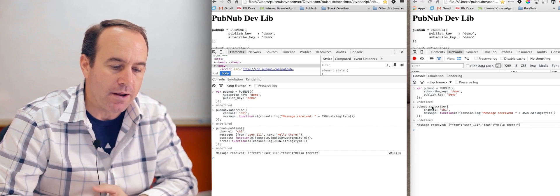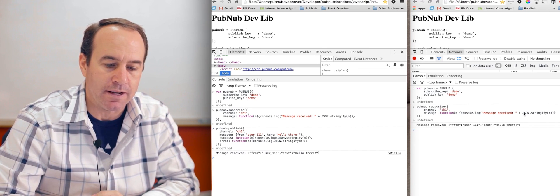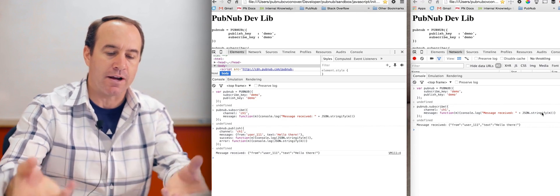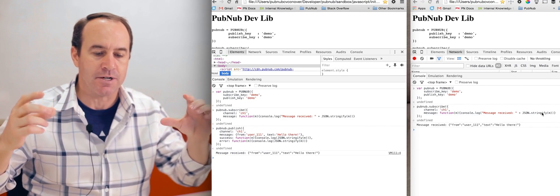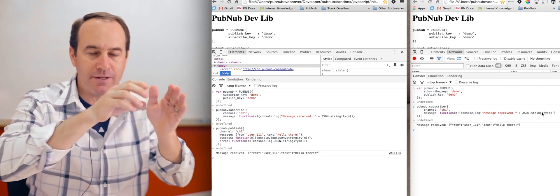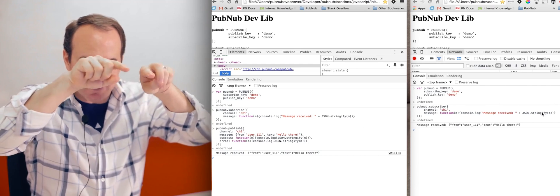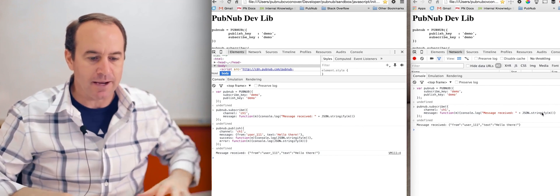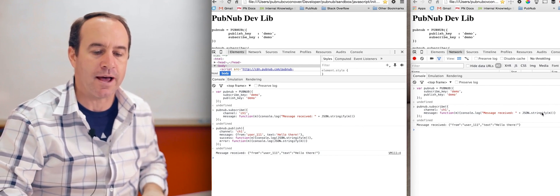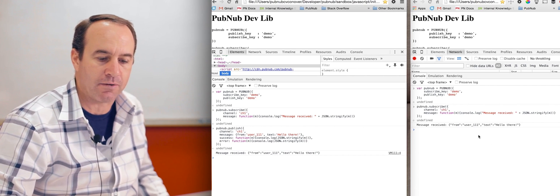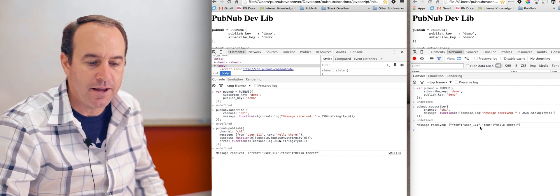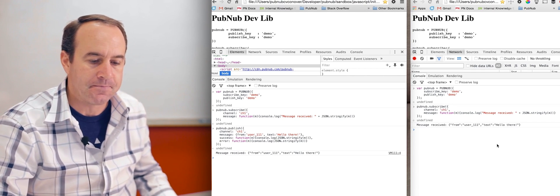Remember when we did the subscribe, we did JSON stringify because when we get the message, it's going to be a JSON object. It would have been printed as object, object with an arrow in the console to expand it. So to avoid that, I'm stringifying it to actually print it out in a readable format. And you can see we're getting exactly what we sent.